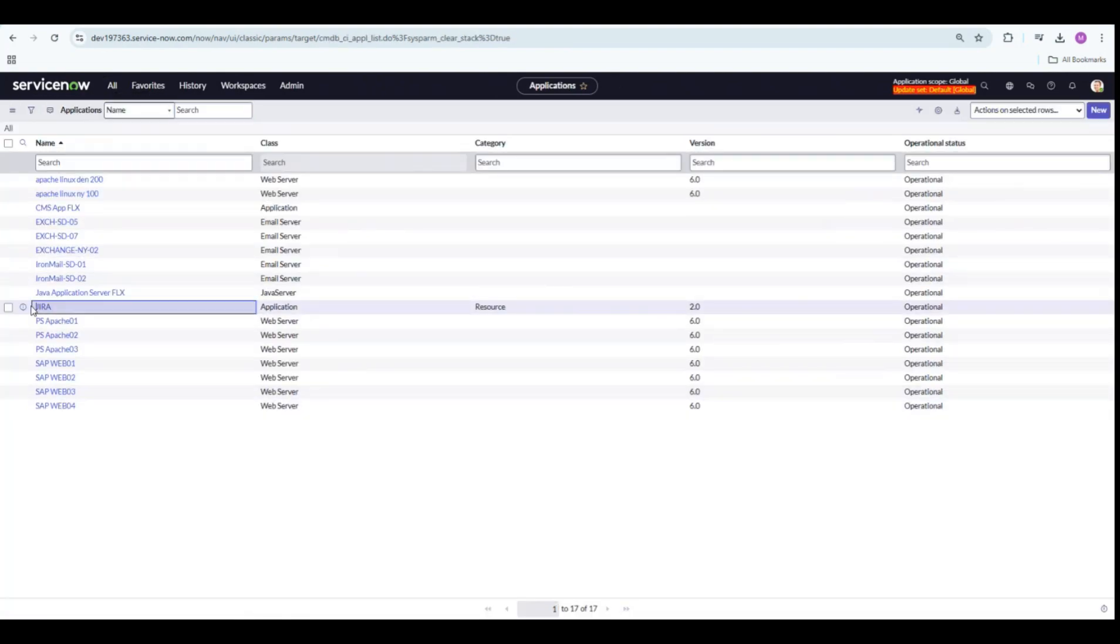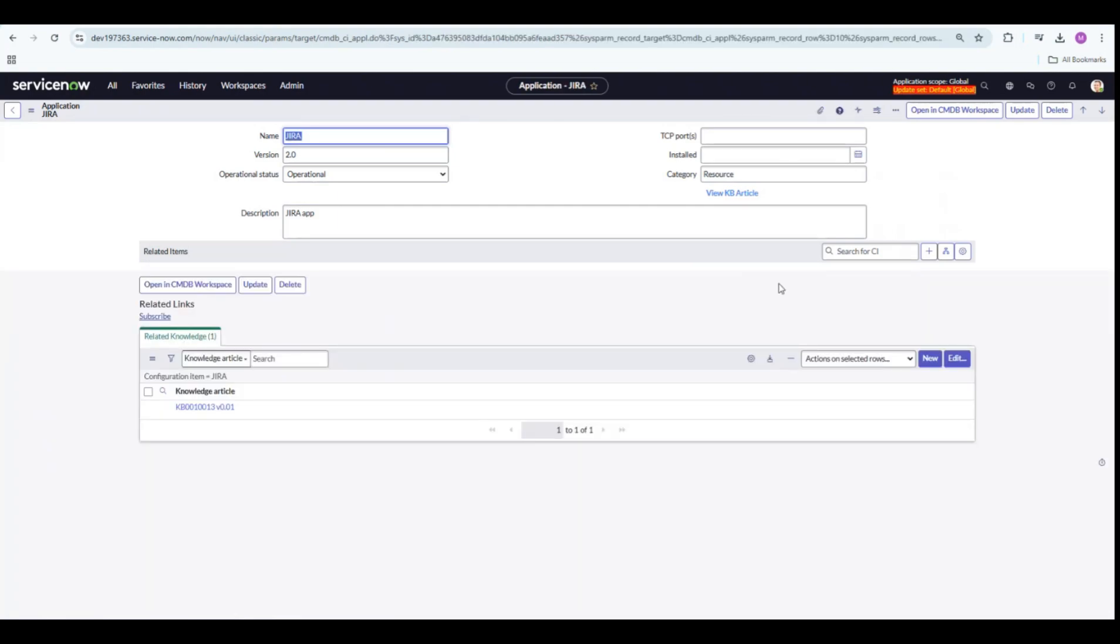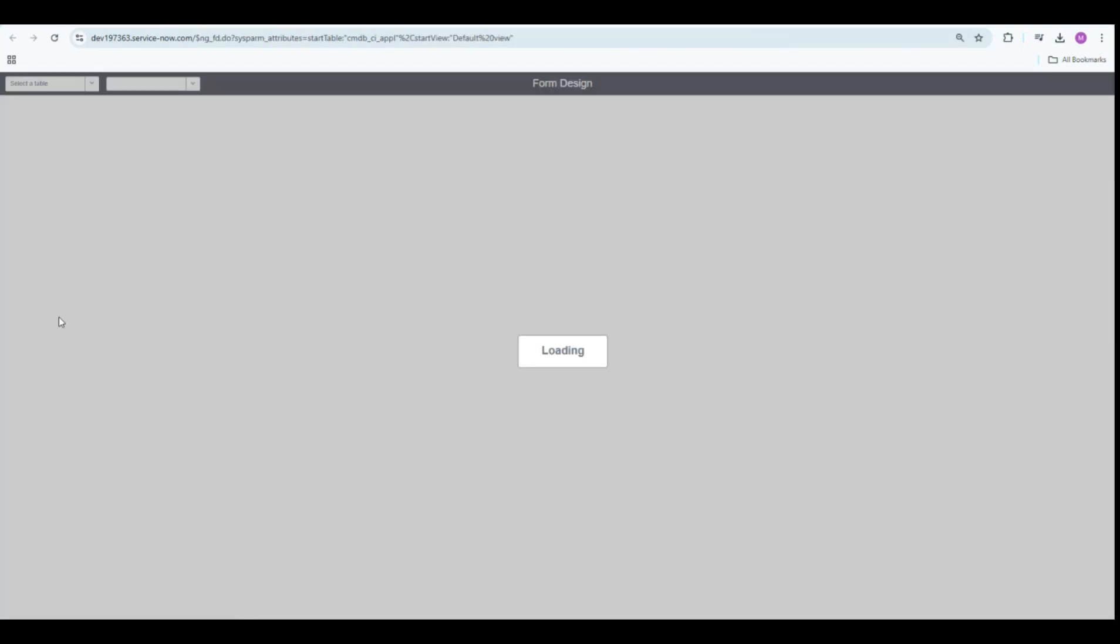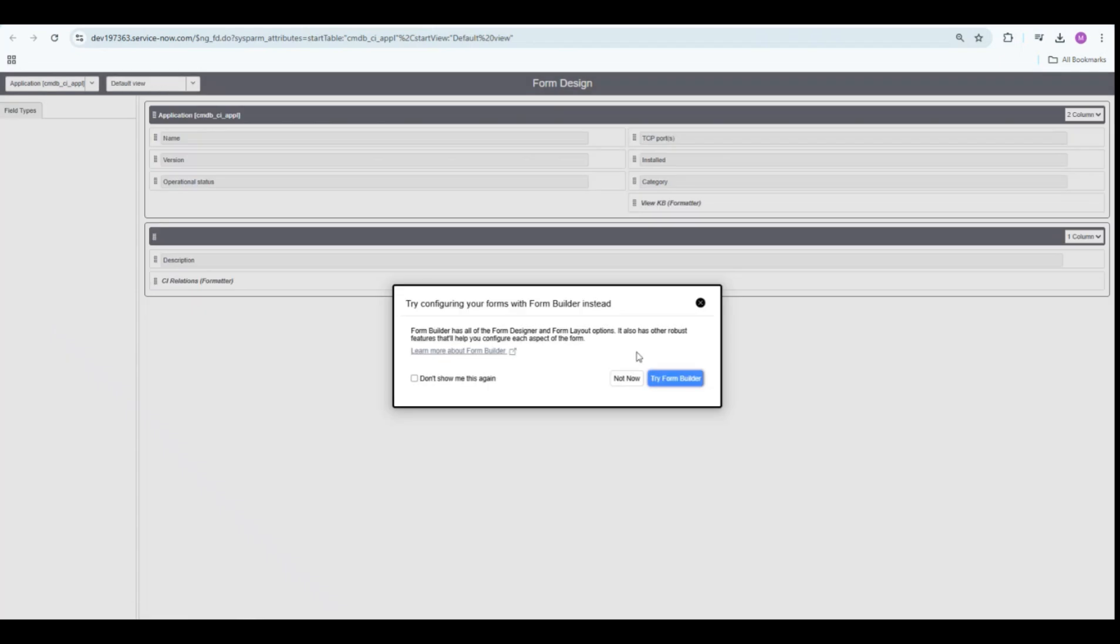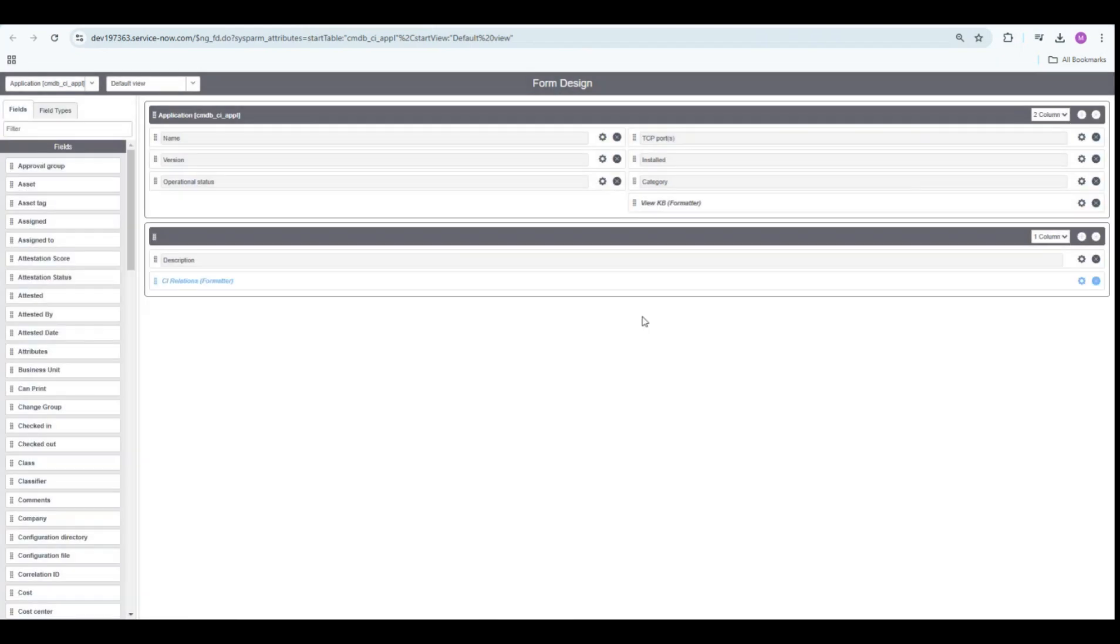Let me open this Jira app and you can see that this button is already added. In order to add your UI macro, you will have to go to Configure Form Design.